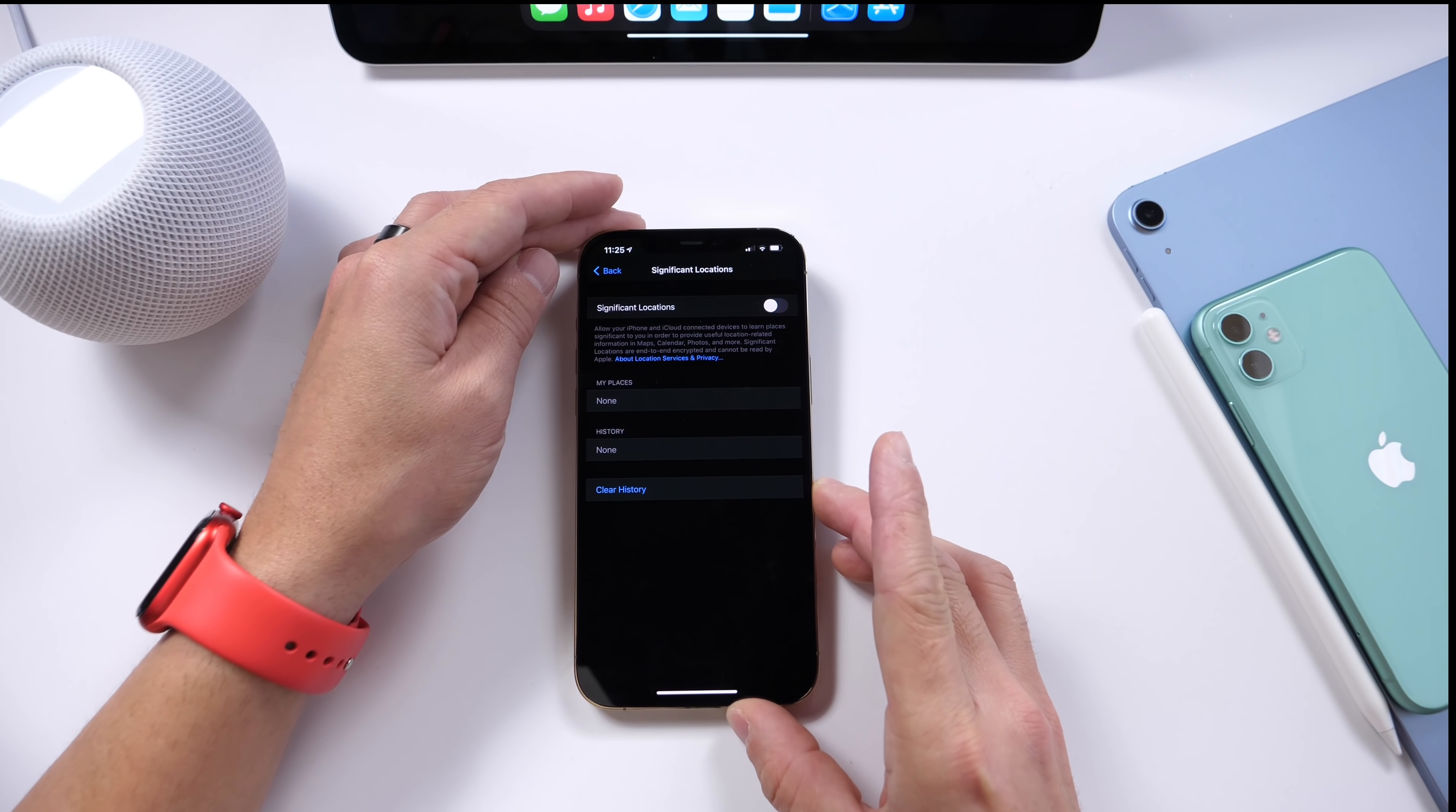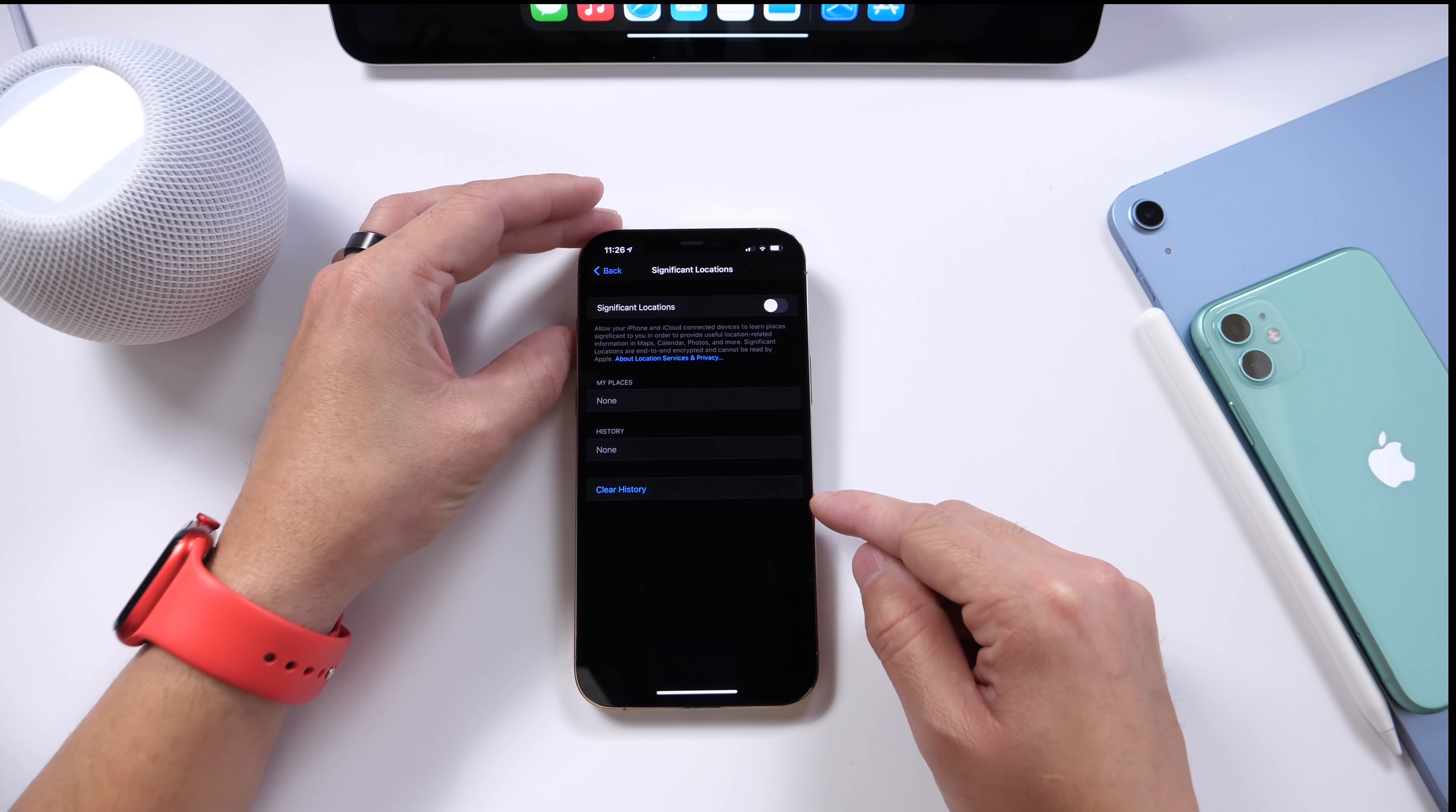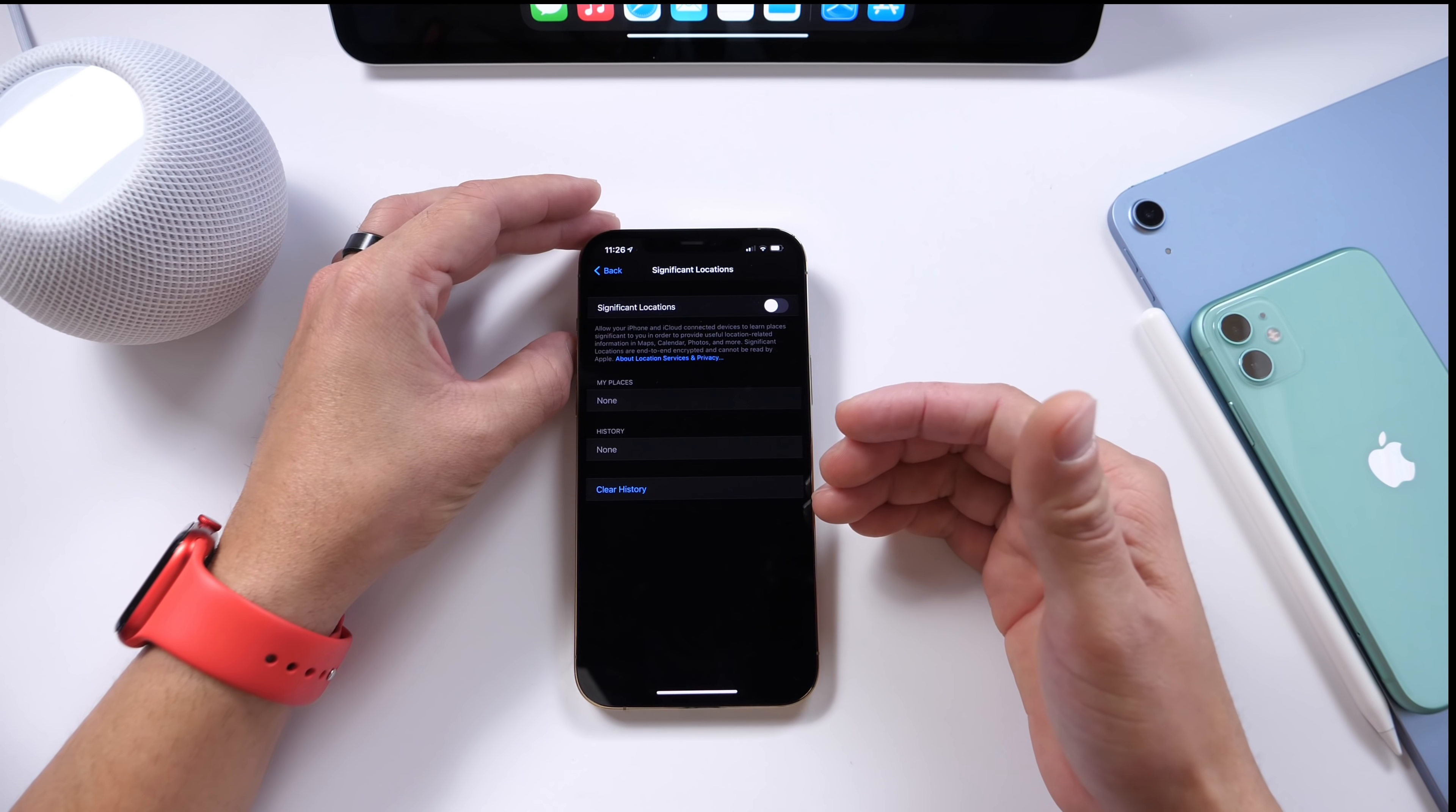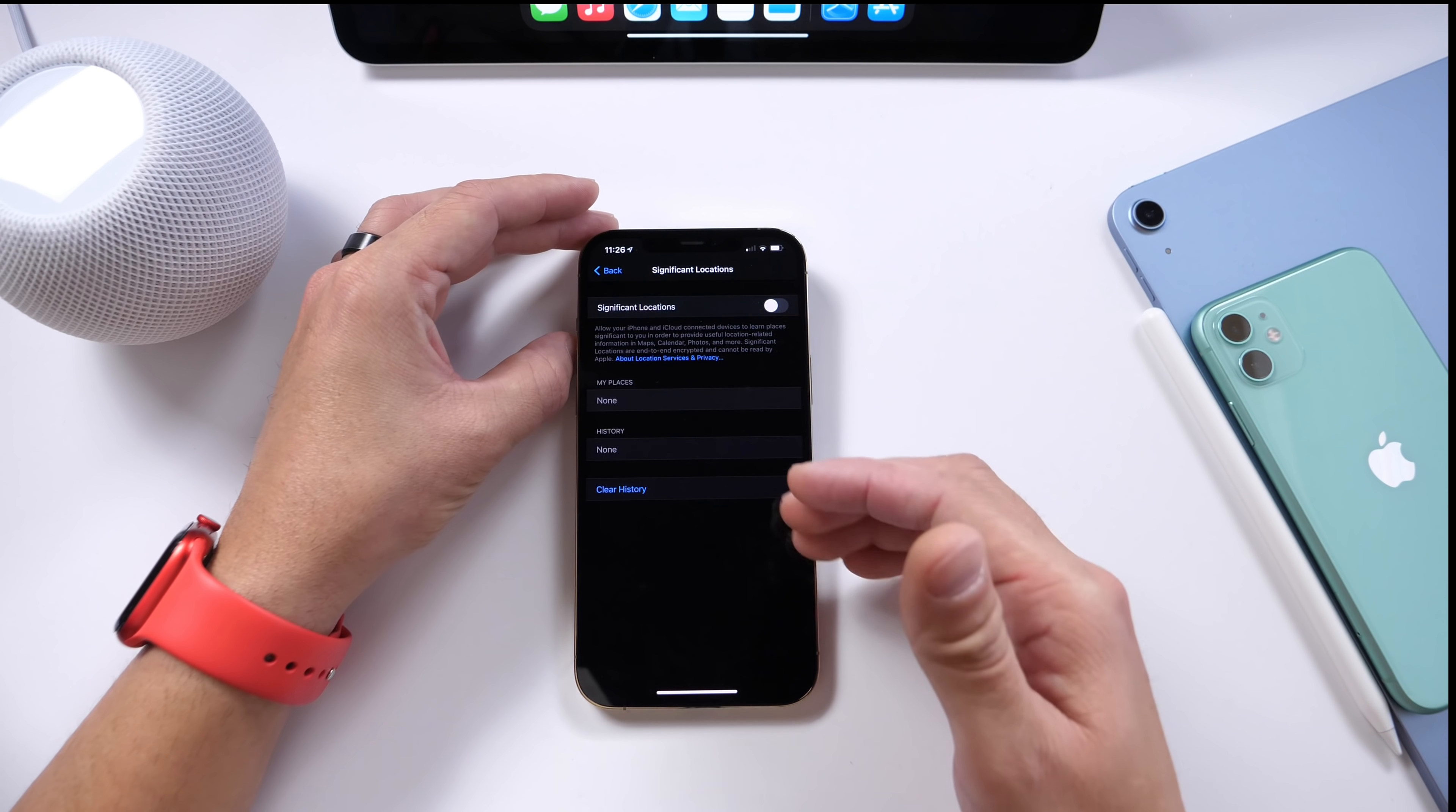Now it does require Face ID in order to unlock this option here. But you'll find that down here you have all the places you visited, whether you knew that your iPhone was logging that in or not. You'll see a bunch of places here. You can click on Clear History and it'll delete all the places that you've been to.